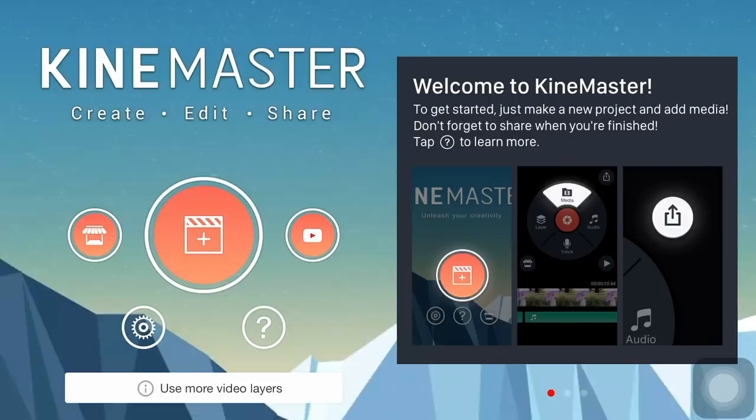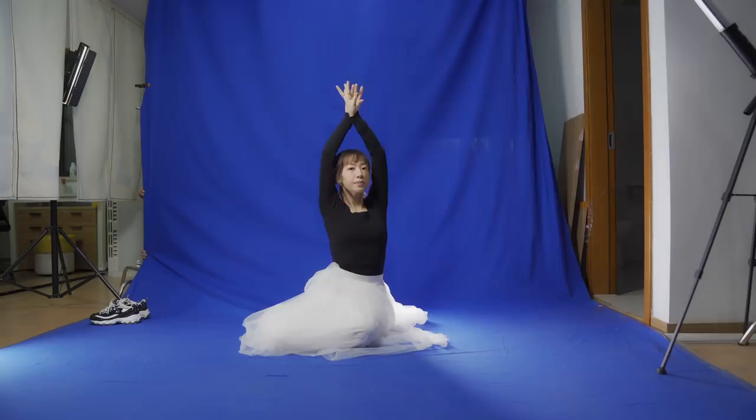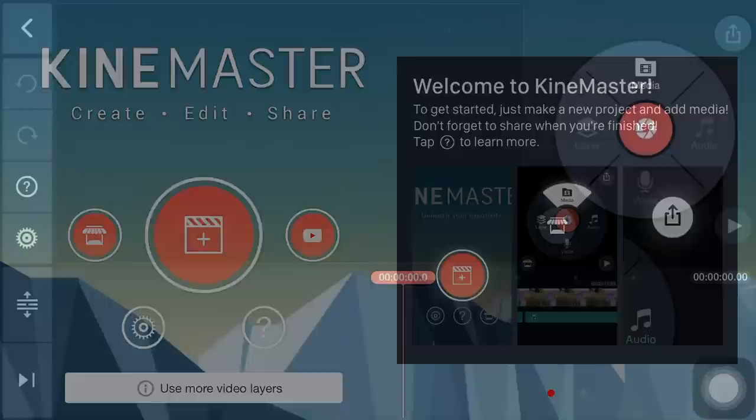Create a new project in KineMaster and select 16 to 9. Click Media, then tap Photo. Set the background color to be black.